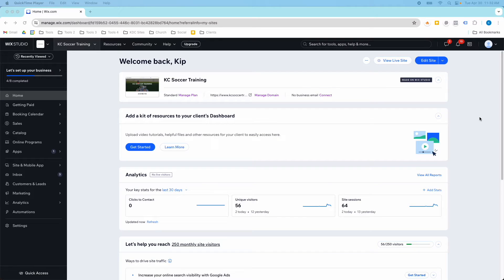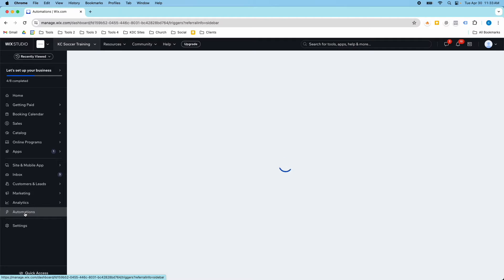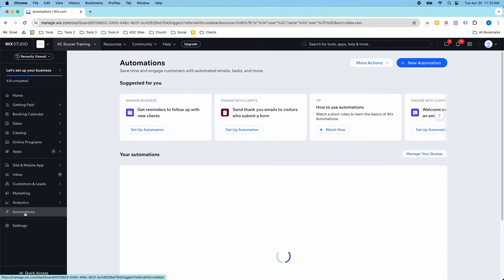Hey guys, it's Kip here from KDC Marketing and in today's video I'm going to show you how you can automatically send new leads to clients from Wix forms. On the back end of my website, the place I can go to edit that is in automations, so I'm going to go to automations.